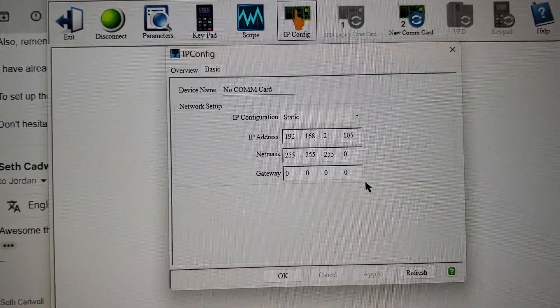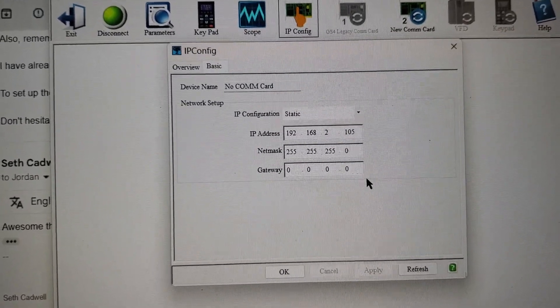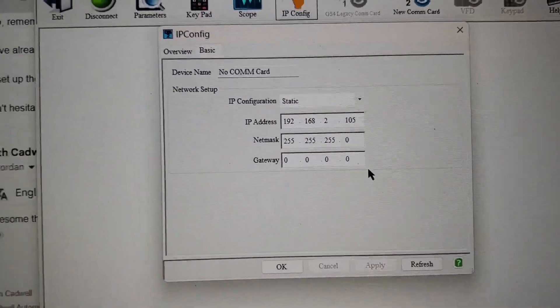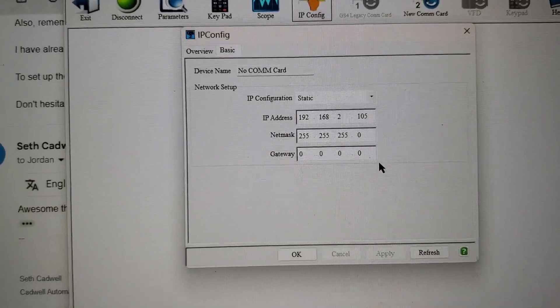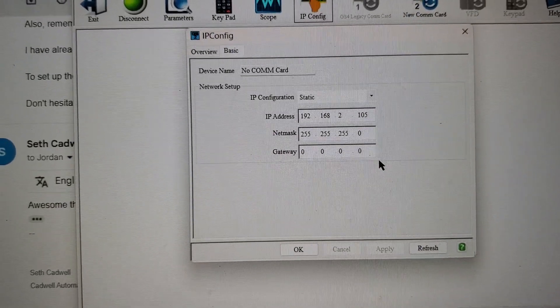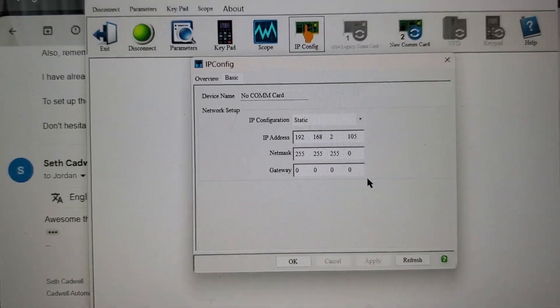Reboot the terminal and reboot the drive to make sure that the IP address sticks. And then you're good to go.